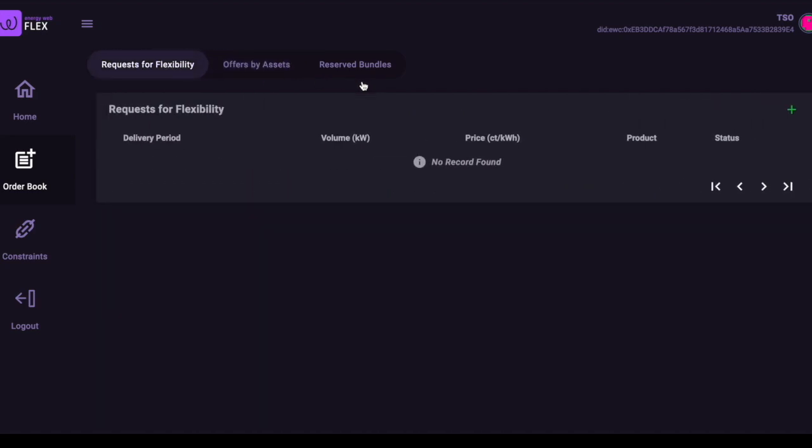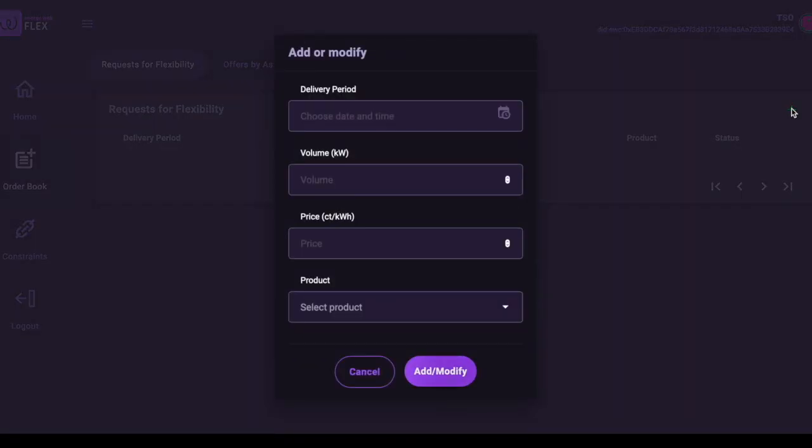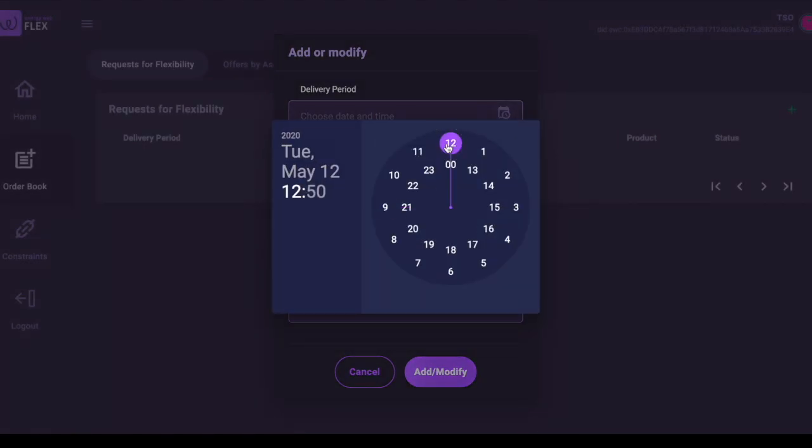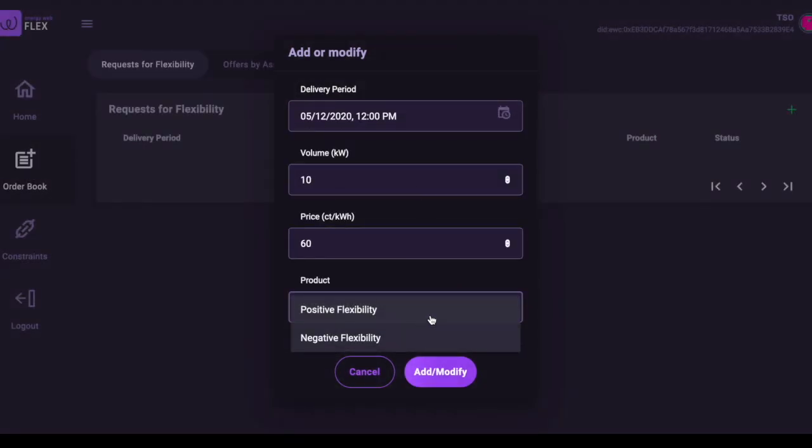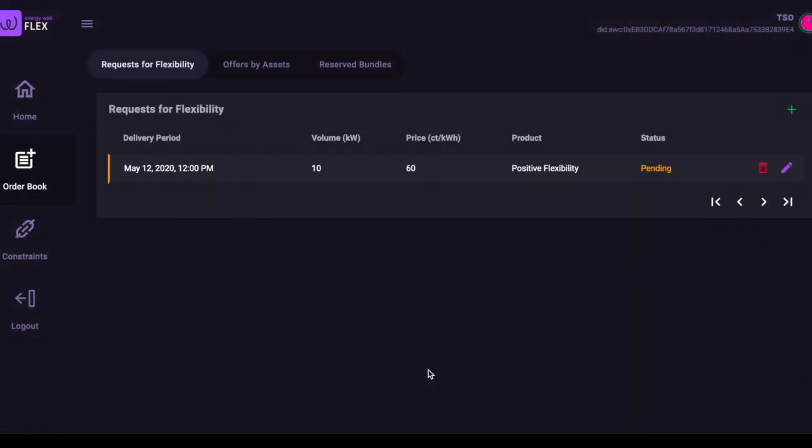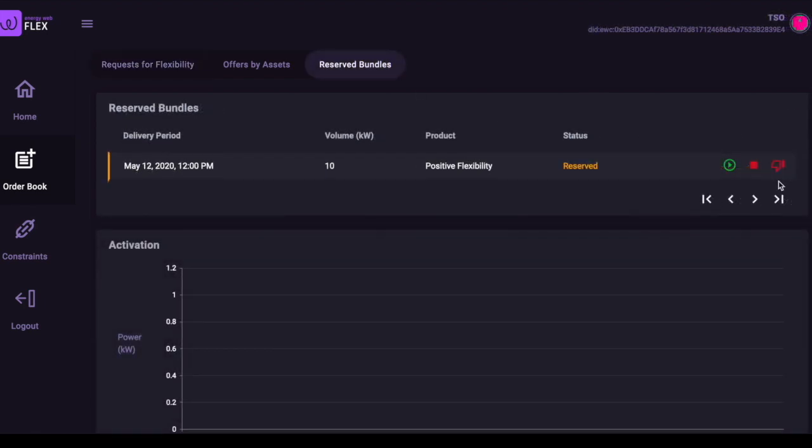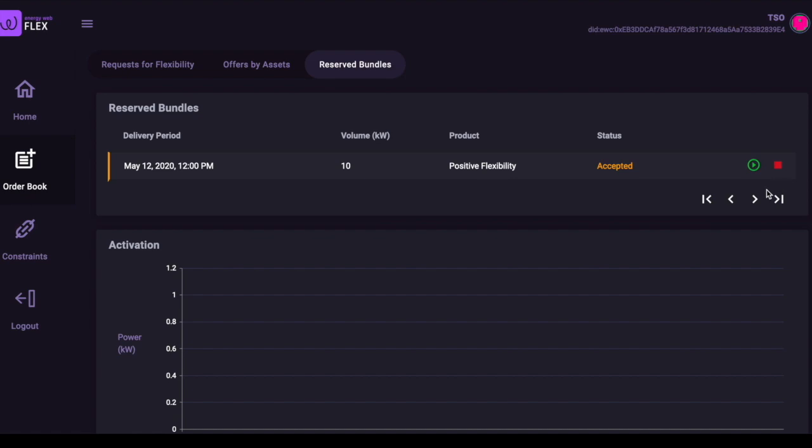Here we specify positive flexibility as the generic product, but of course this could be much more specific in any particular implementation. The Flex system now considers this request, our four offers, and the constraints, and it selects the offers that meet the request at lowest cost without violating any constraints.